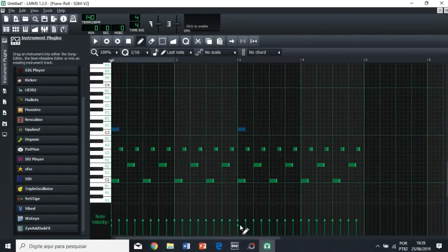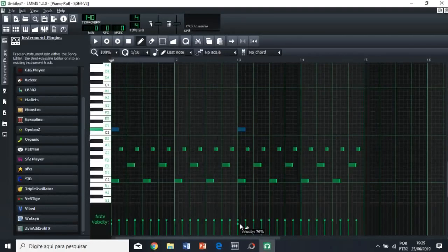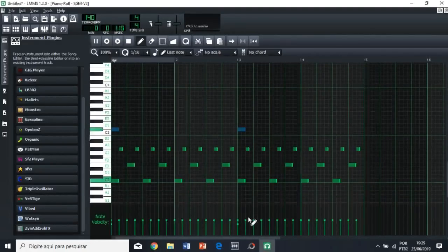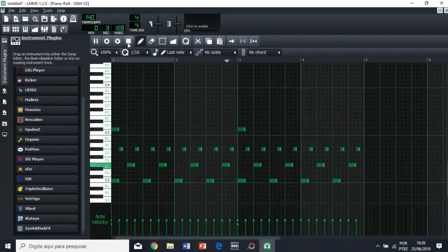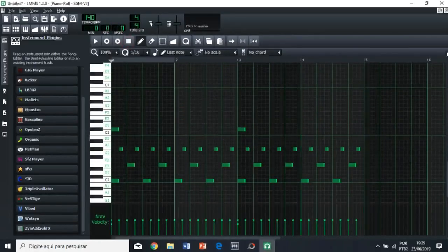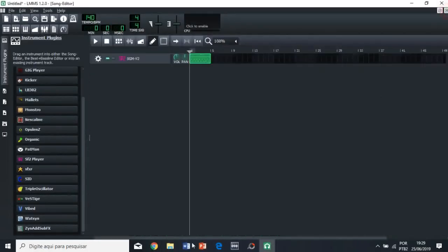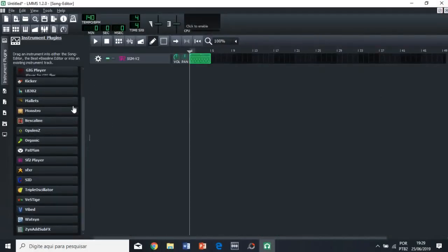So let's set it at 70. Maybe it's a little too low, too quiet. 74. Okay, that's good. See, now we have our basic drums.